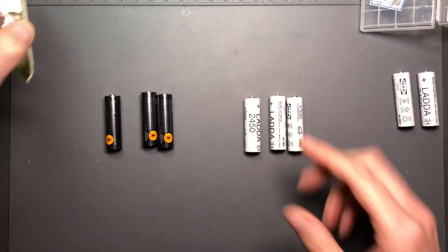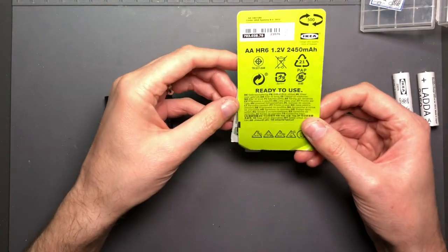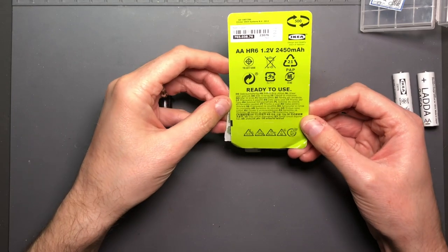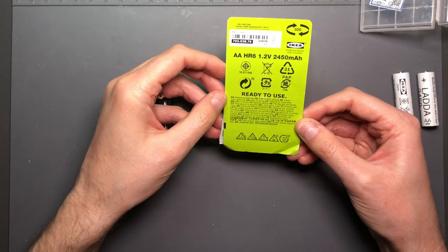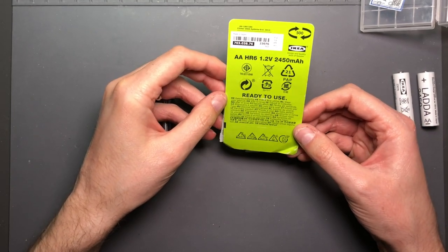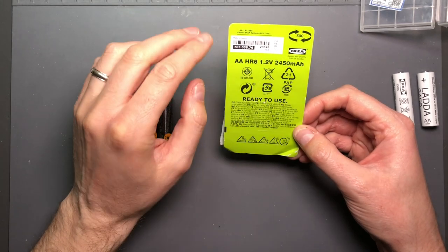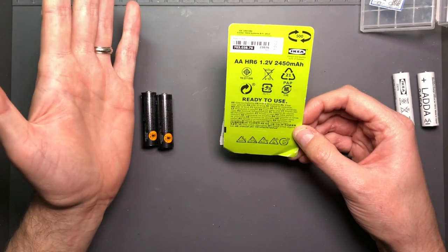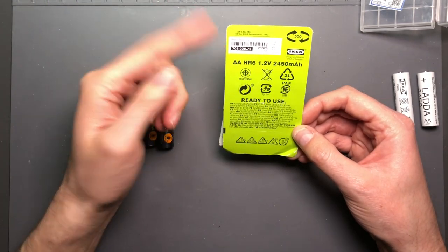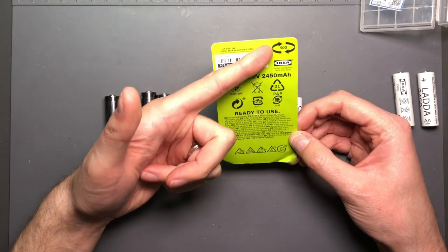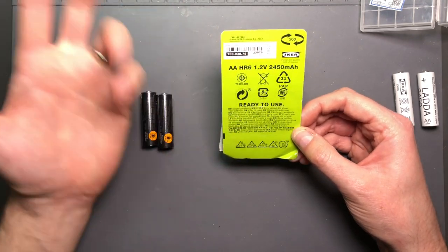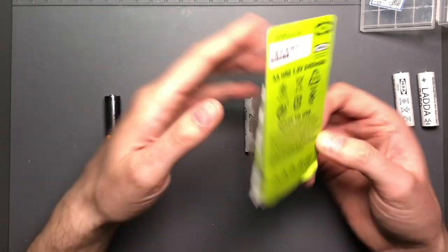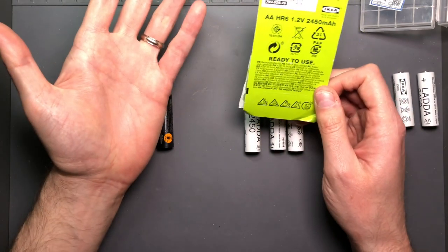The batteries, these LADDA's, come in this package bright green and basically indicate they're ready to use. They do indicate they're made in Japan. It does look like they're saying that this is 500 charge cycles. Again according with IKEA there's never really any explanation of anything.